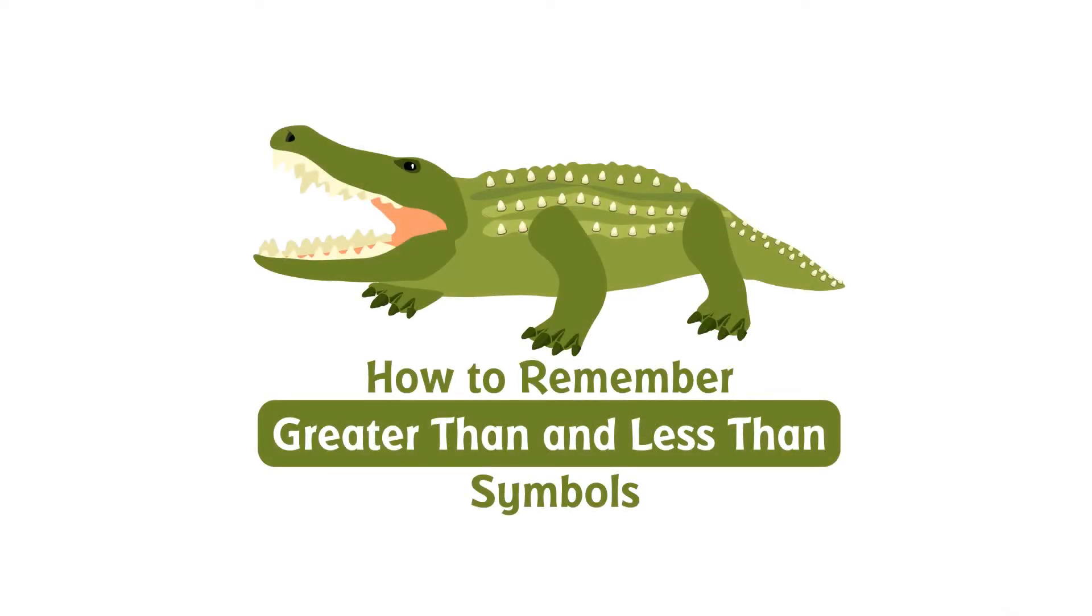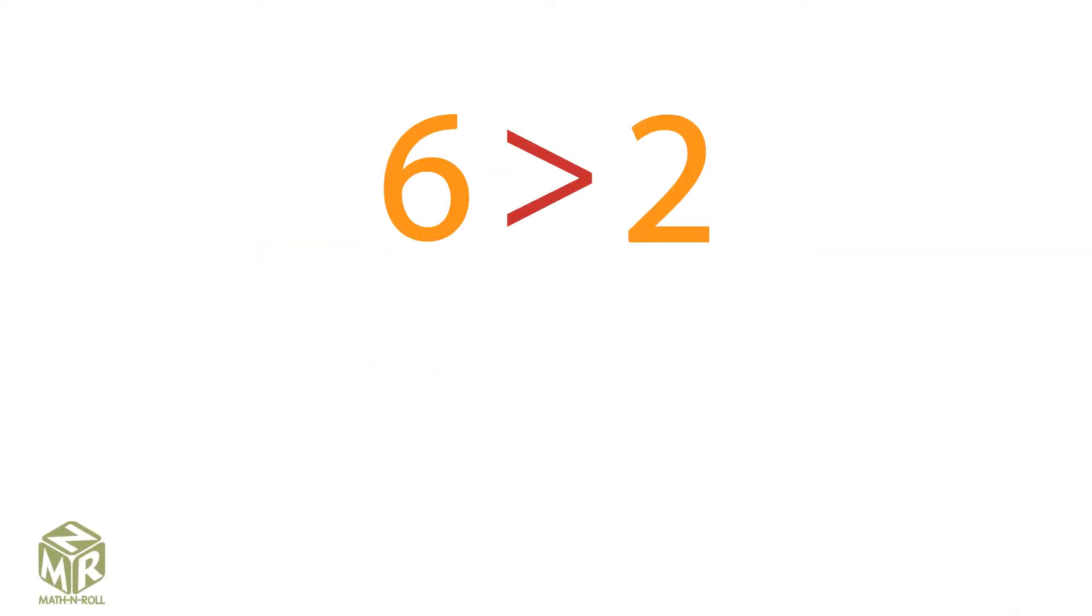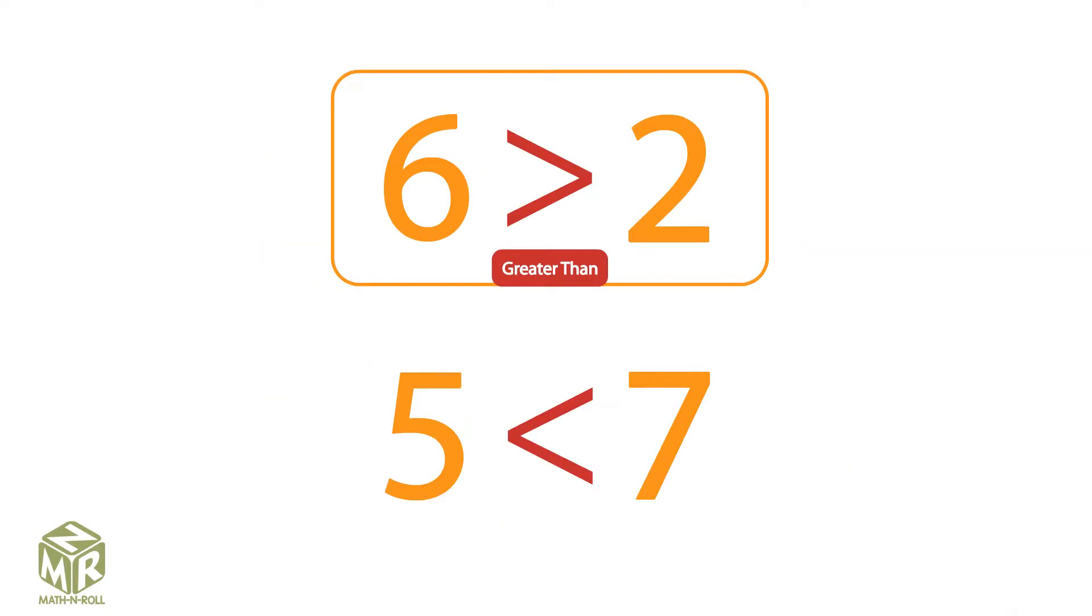How to remember greater than and less than symbols. 6 is greater than 2. 5 is less than 7.